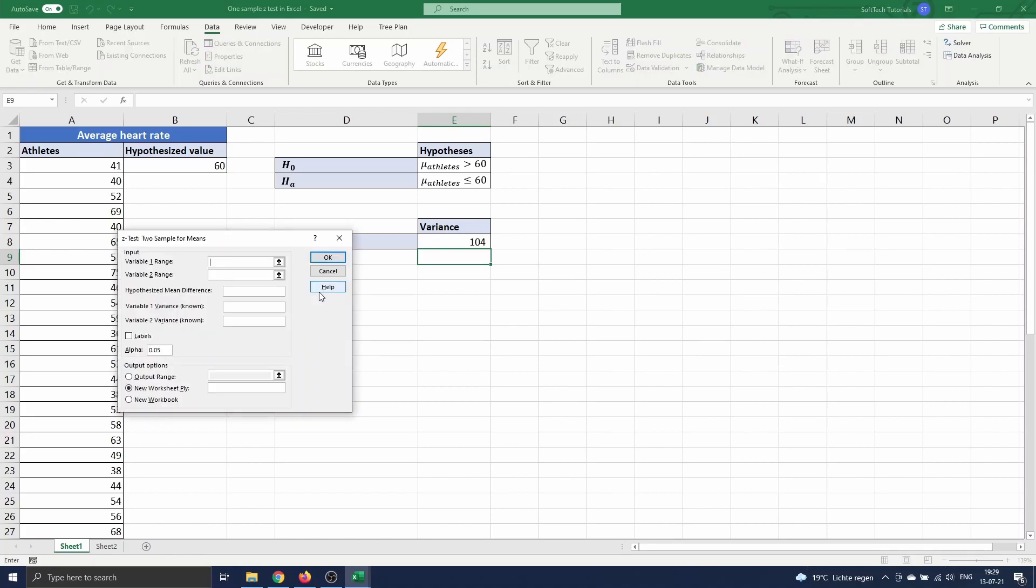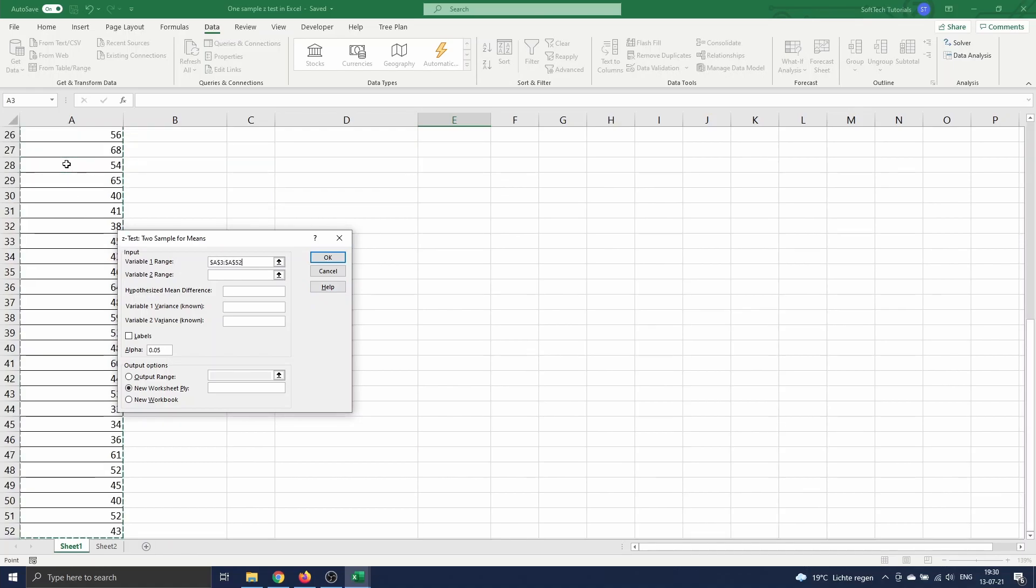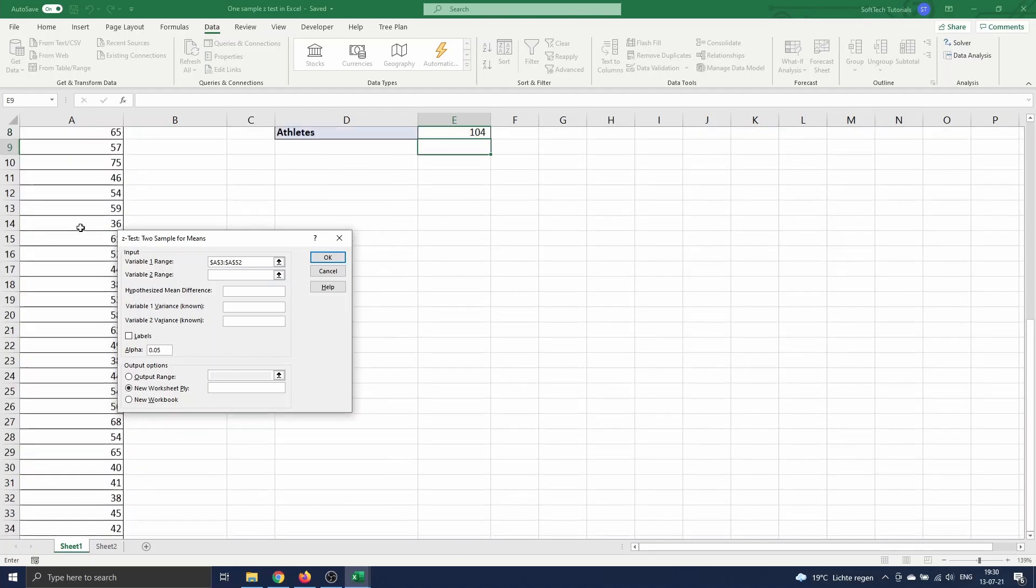Here we have to enter both variable ranges. Variable 1 is the average heart rate of the athletes in range A3 till A52. As a second variable we will insert the hypothesized value in cell B3.